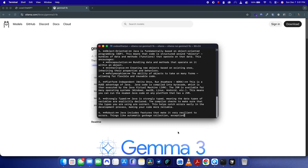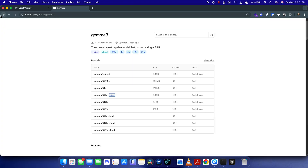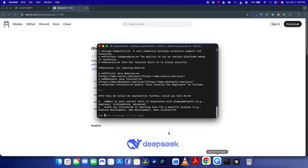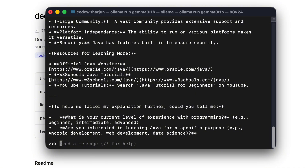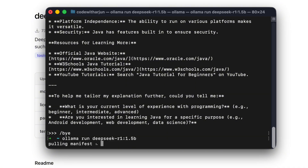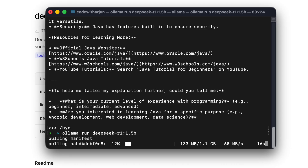Let me also install DeepSeek R1 — the small one with 1.5 billion parameters. I'll copy the command, type '/bye' to exit the current session, paste it, and press Enter. This will start downloading DeepSeek R1 with 1.5 billion parameters.